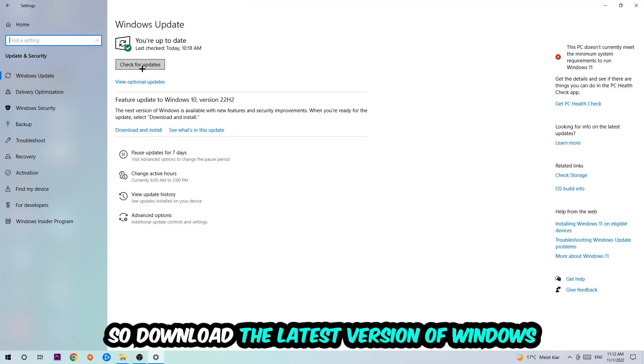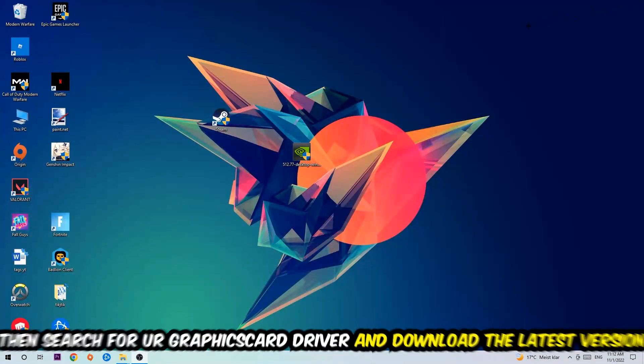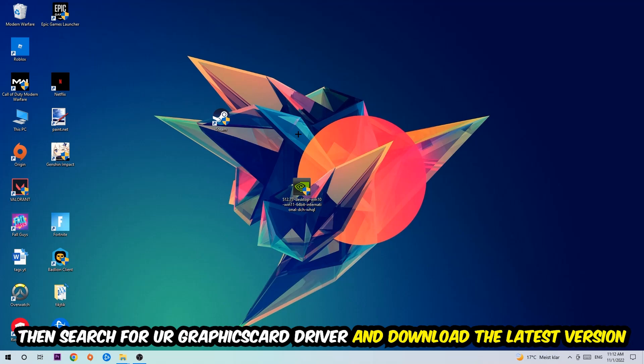And once you're finished with that, I want you to simply end this task and search for your graphics card driver application on your PC or your browser and download the latest version of your graphics card driver just to provide the best possible performance in general for your PC.